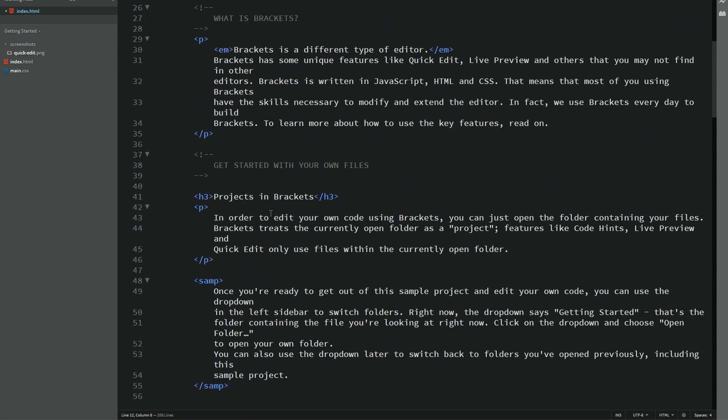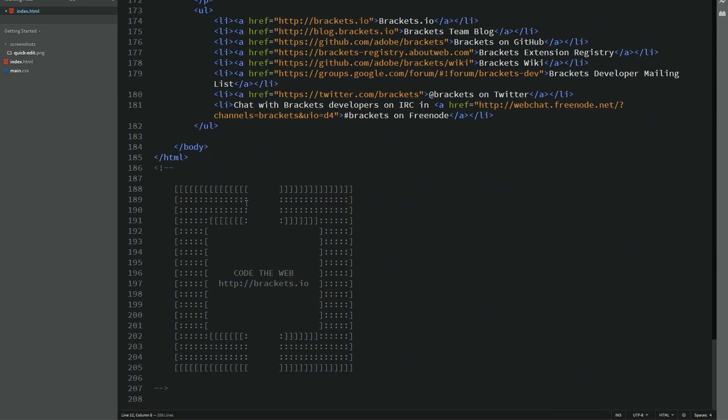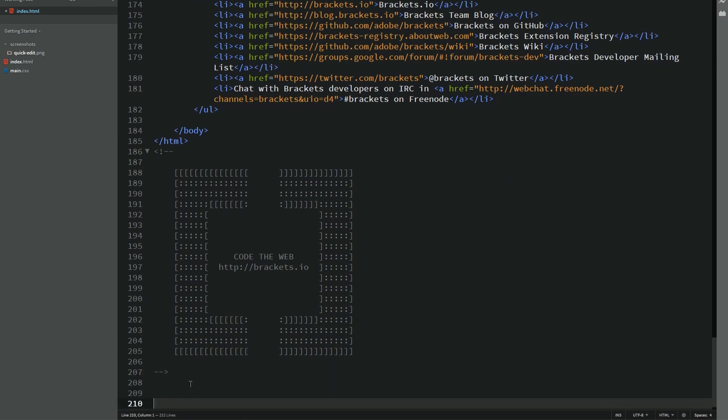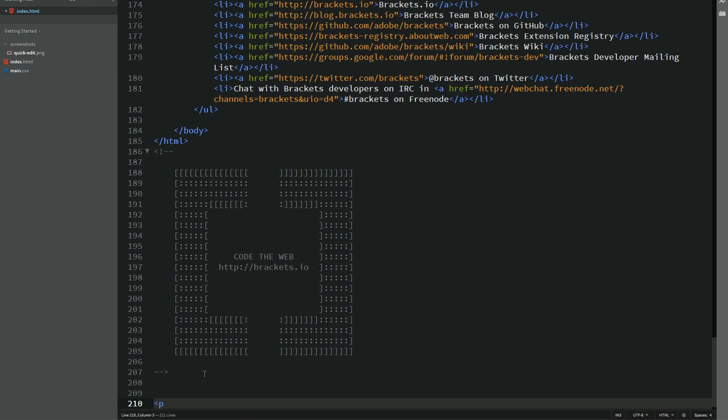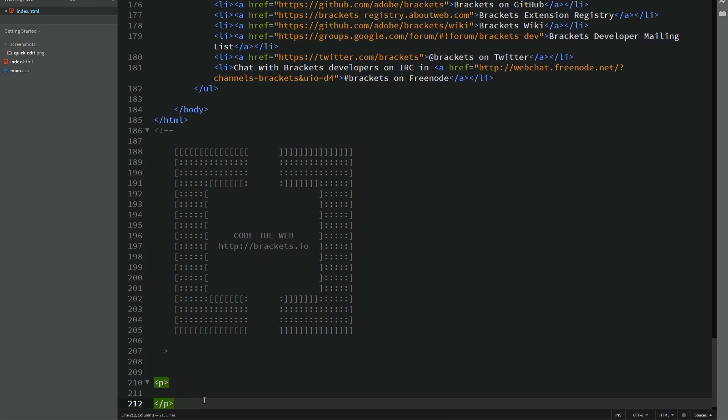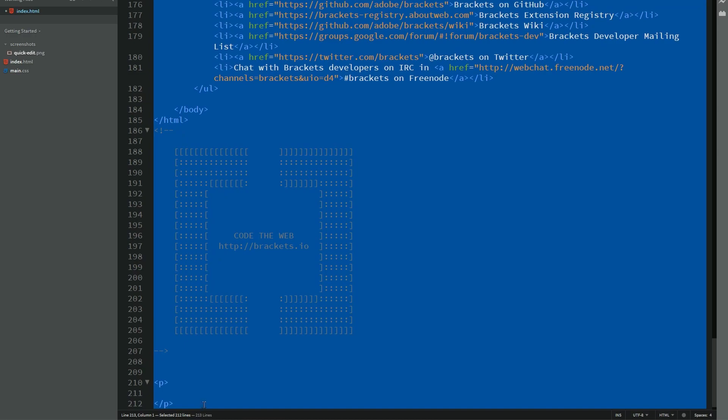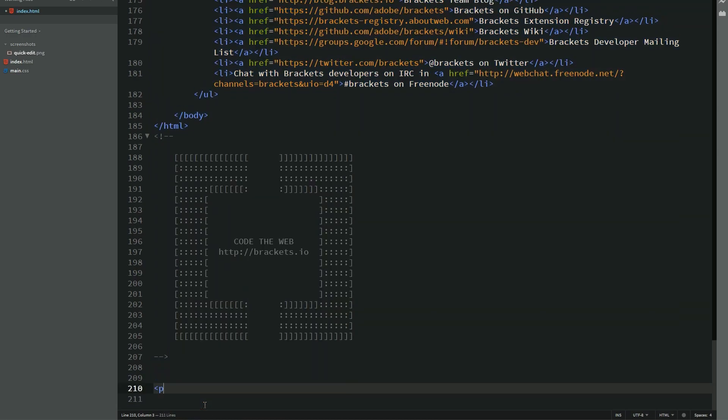And brackets is actually a pretty nice thing. We can actually go over here and just show you. For example, if I was to type in P, it shows you a list of available options. Do you want a paragraph, a parameter, a pre, a progress? So, yeah, that's the one I want. I close it. And it automatically shows the opening and the closing.